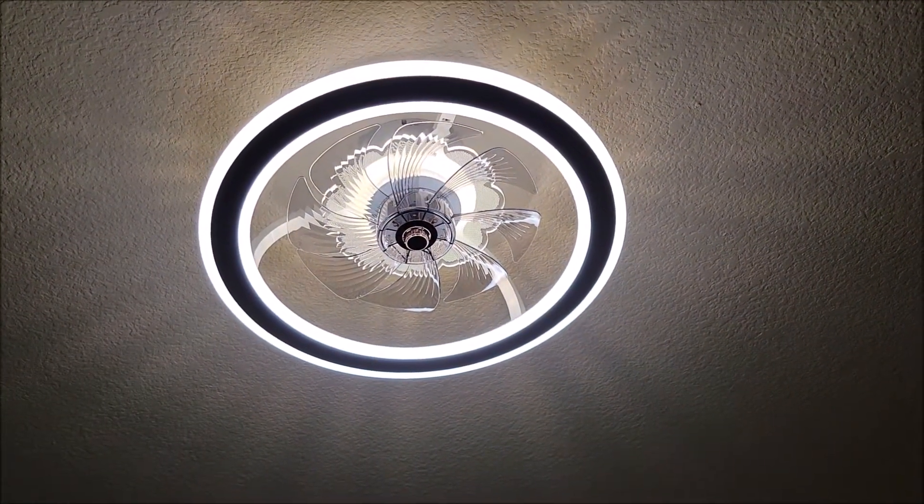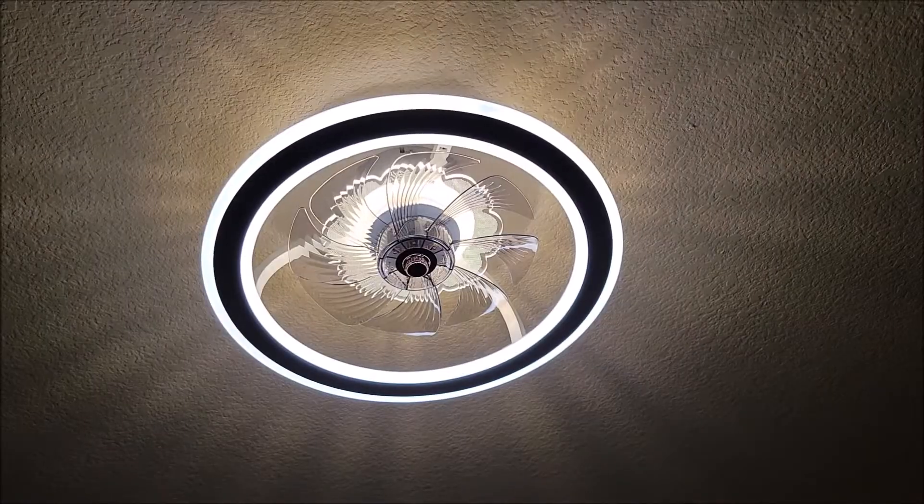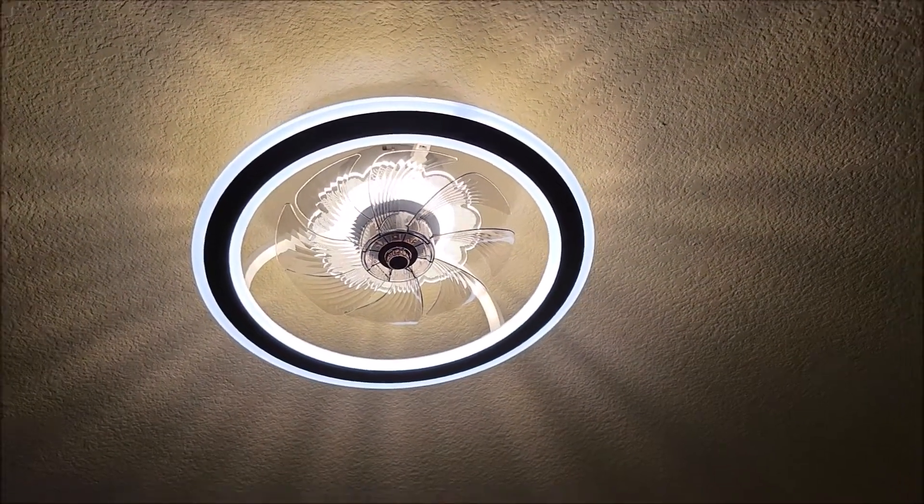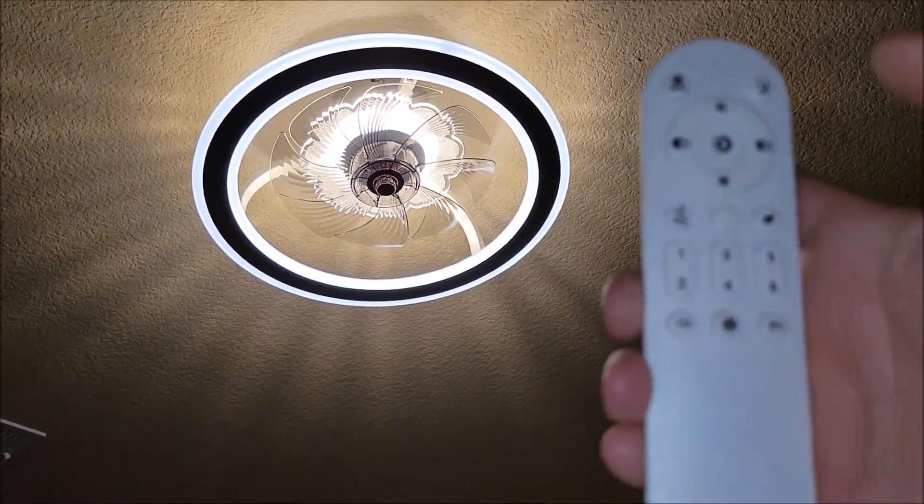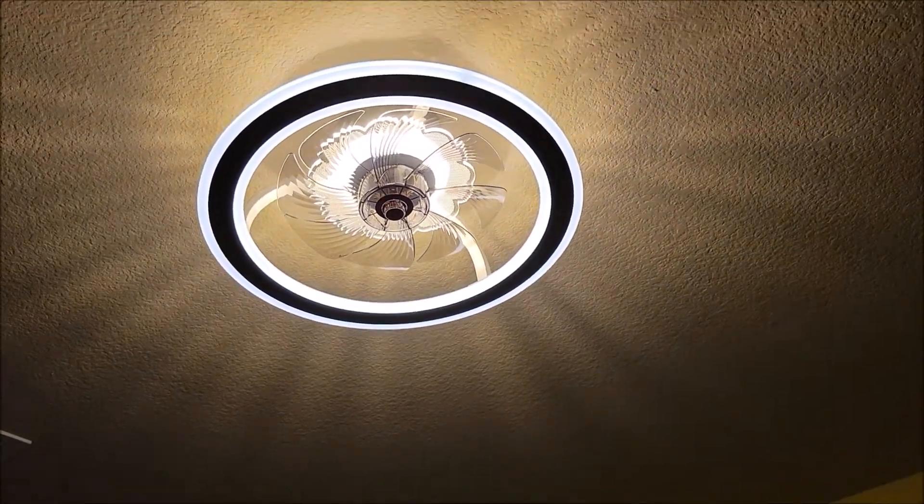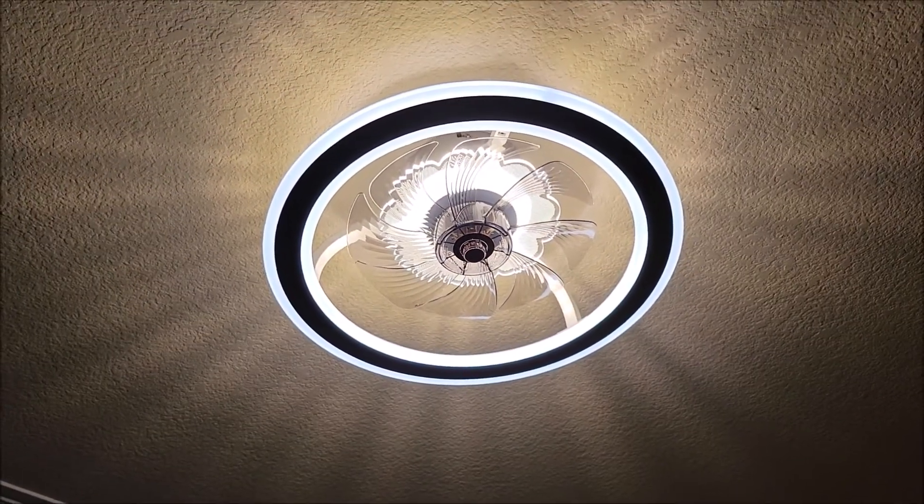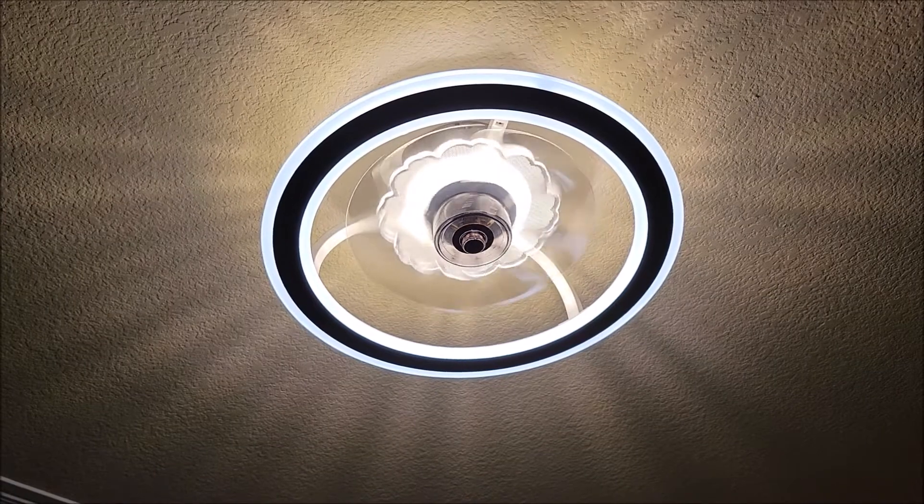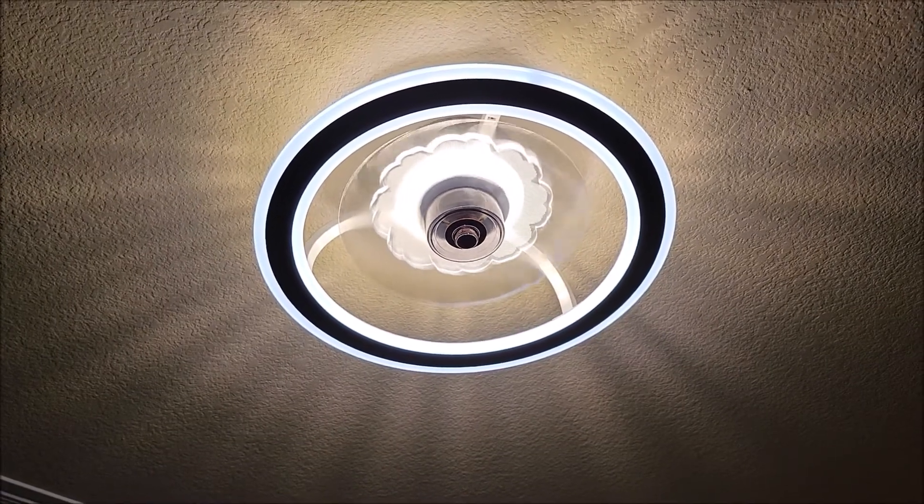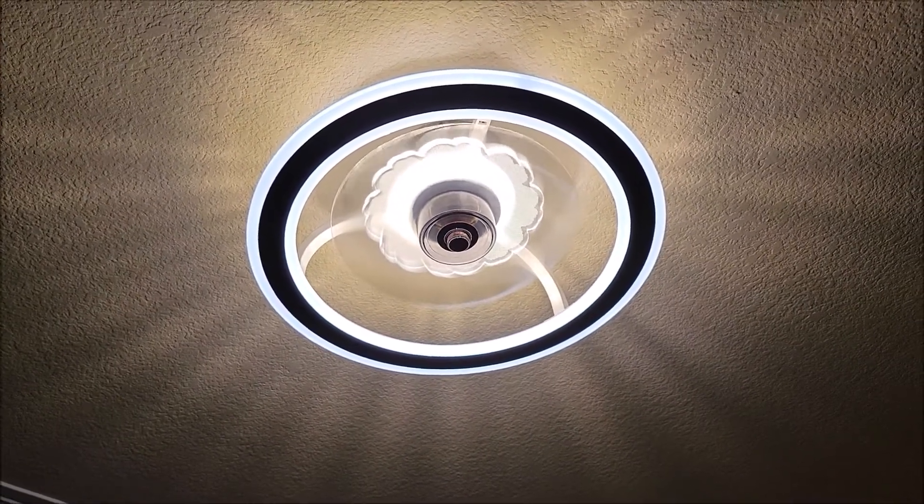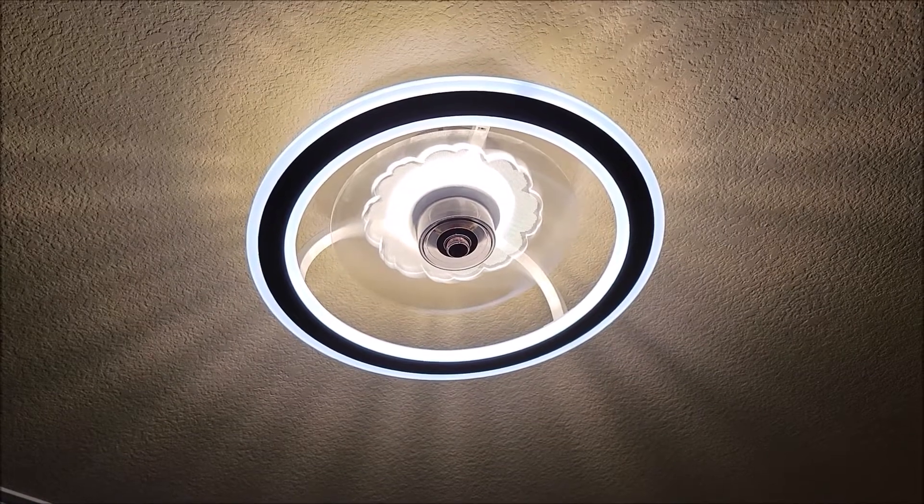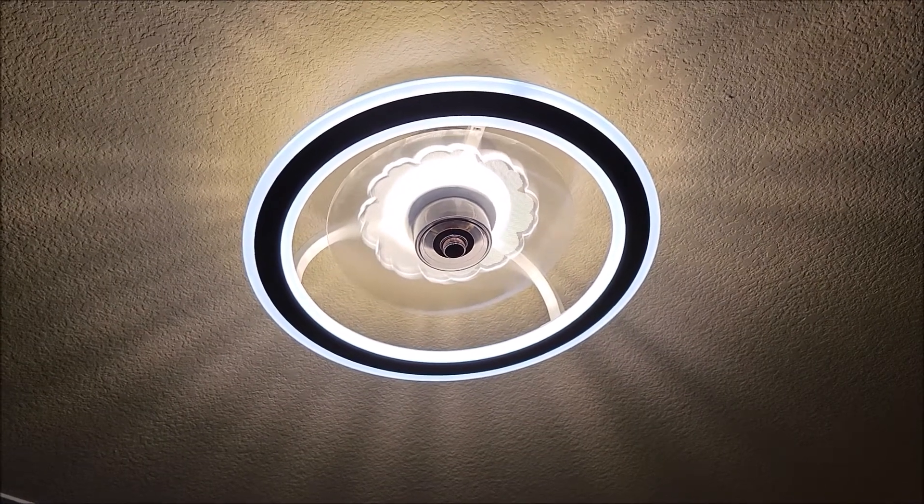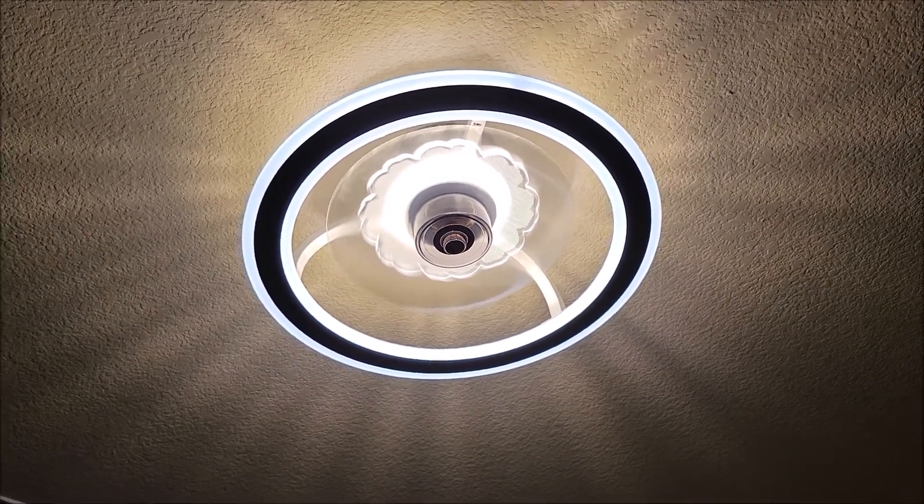You can also dim it. This makes it dimmer, and I'm doing all of this from this remote that comes with it, and we can turn the ceiling fan on. There's a setting of one all the way up to a setting of six that is really high, and a lot of wind blows out of that.